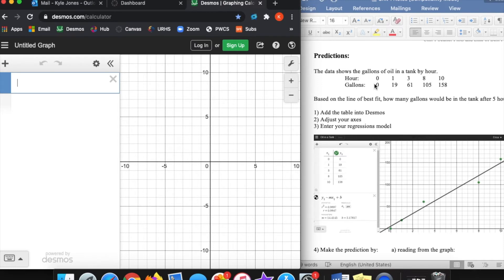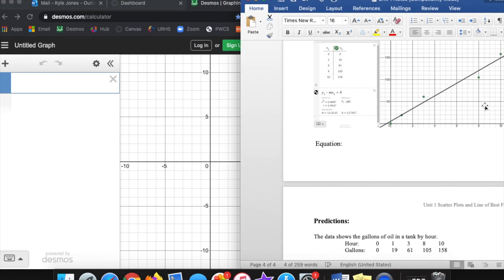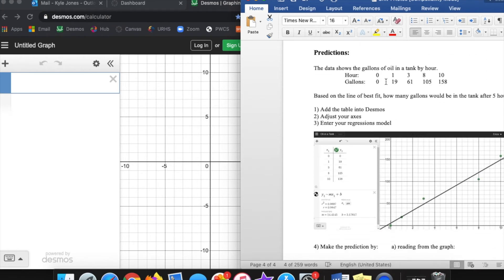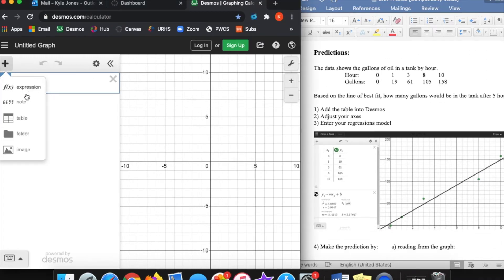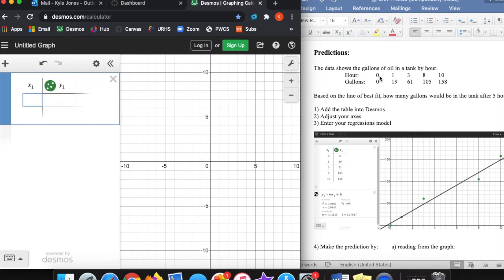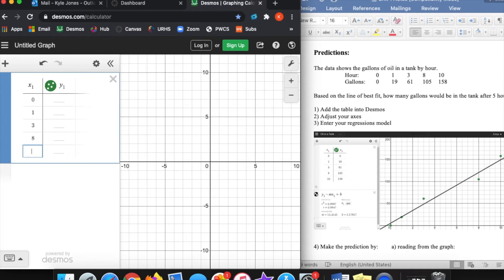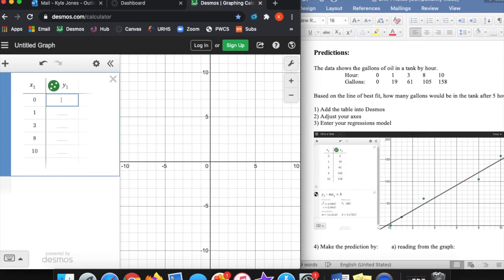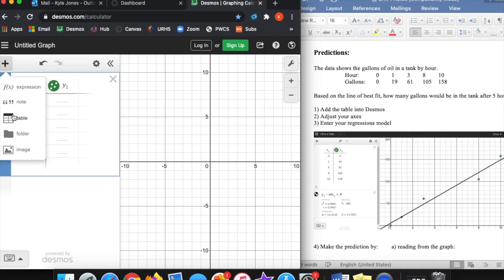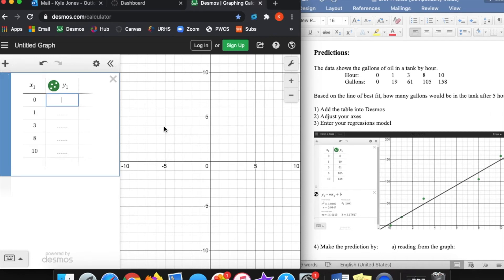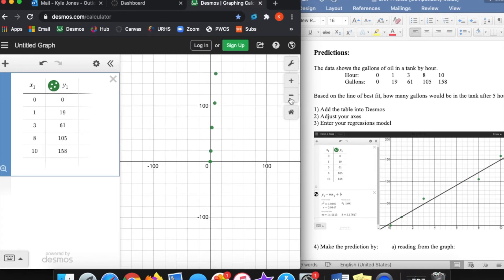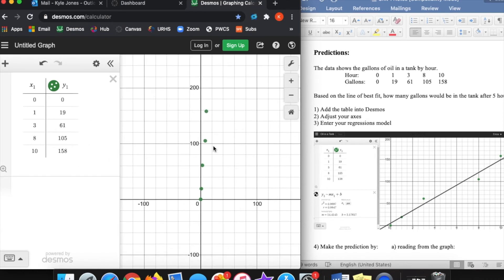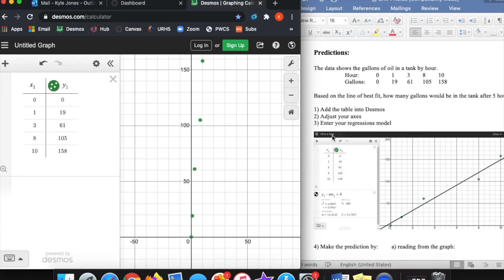Desmos gives us the table of values displayed horizontally, but that's fine. The first variable, hours, goes with x — so we put in the values: 0, 1, 3, 8, 10. You get the table using the plus button, then selecting 'table.' The y values are the gallons. Once entered, the points should show up on the graph — and they do, though some are large numbers so they're bunched up.